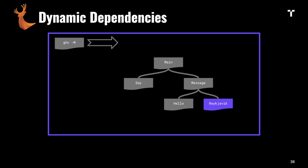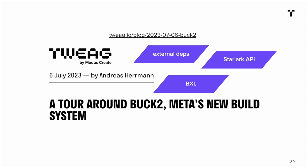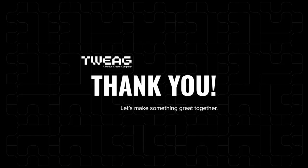That is pretty much all I had. There's more to it - you can take a look at this blog post which also talks about external dependencies and the Starlark API. Thank you for listening, and maybe we have a minute for questions.